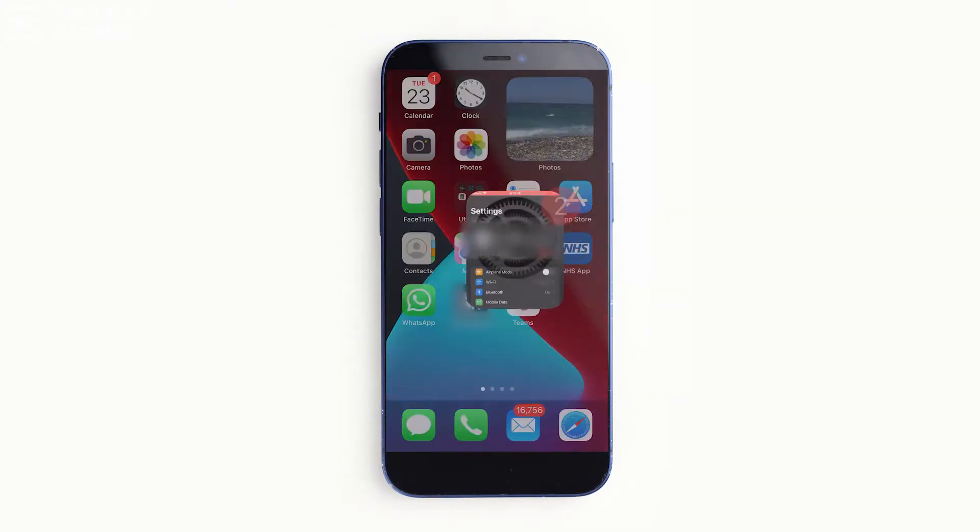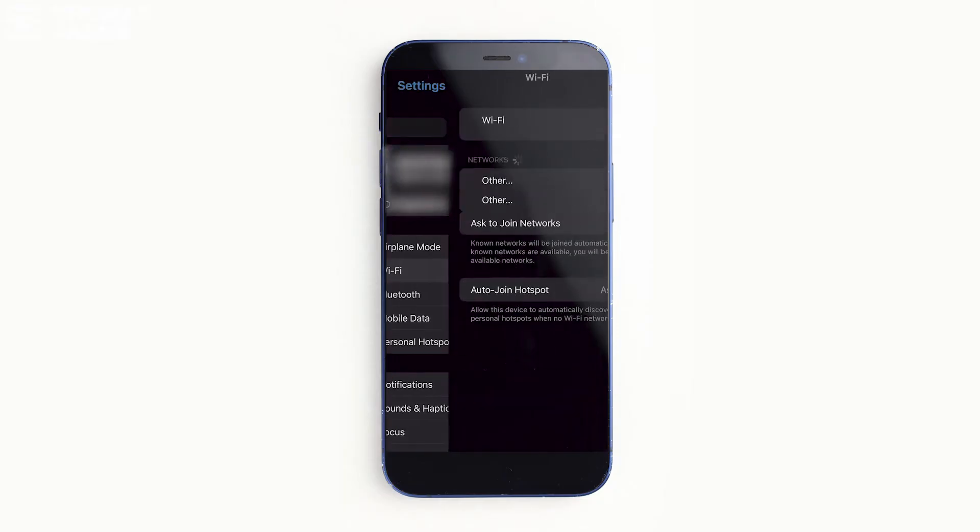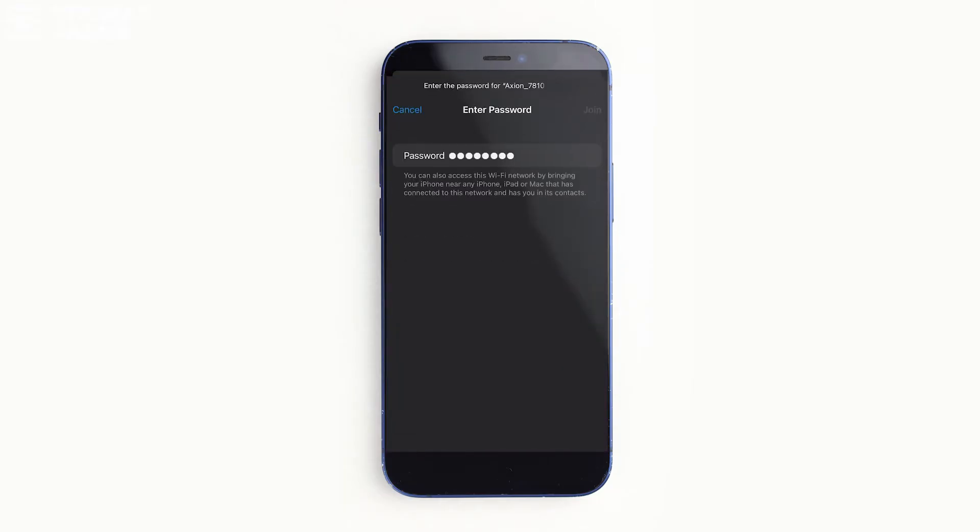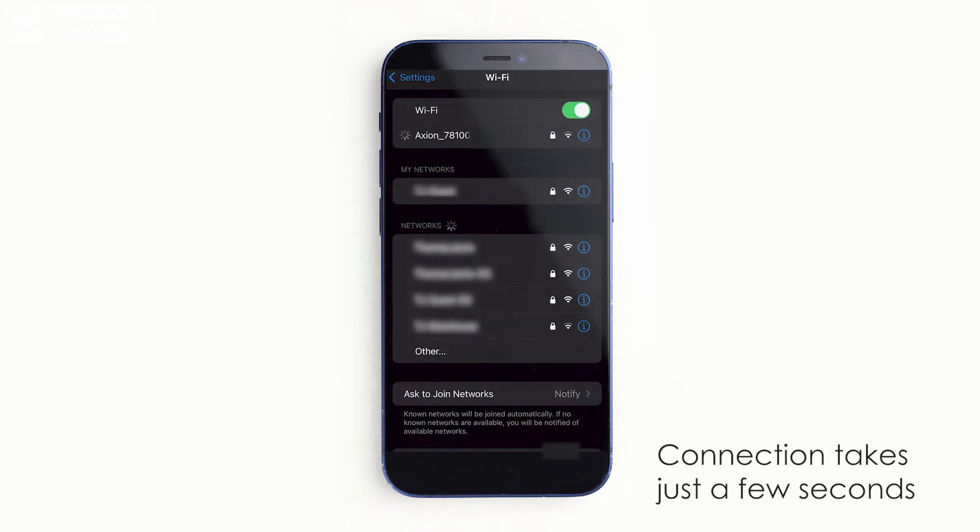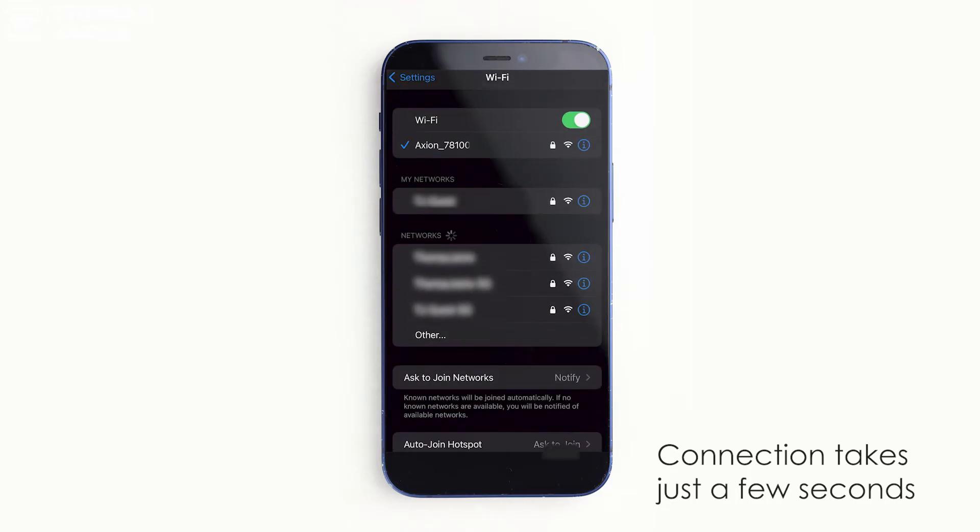Now in your phone settings you'll be able to select your Pulsar Wi-Fi network. Next enter the password. No internet connection just means your phone can't access the internet while connected to your Thermal.